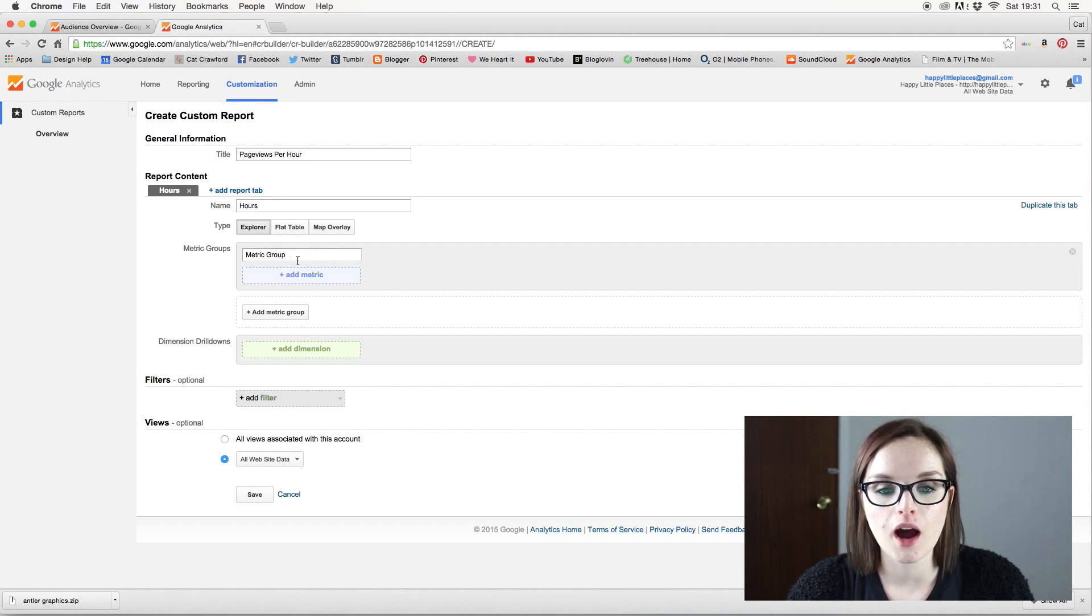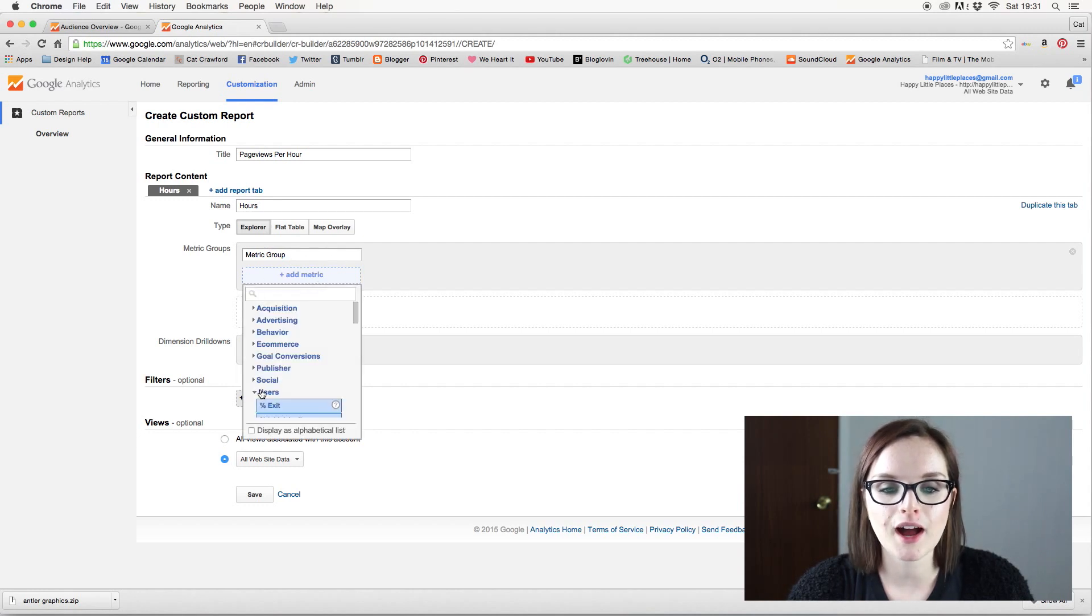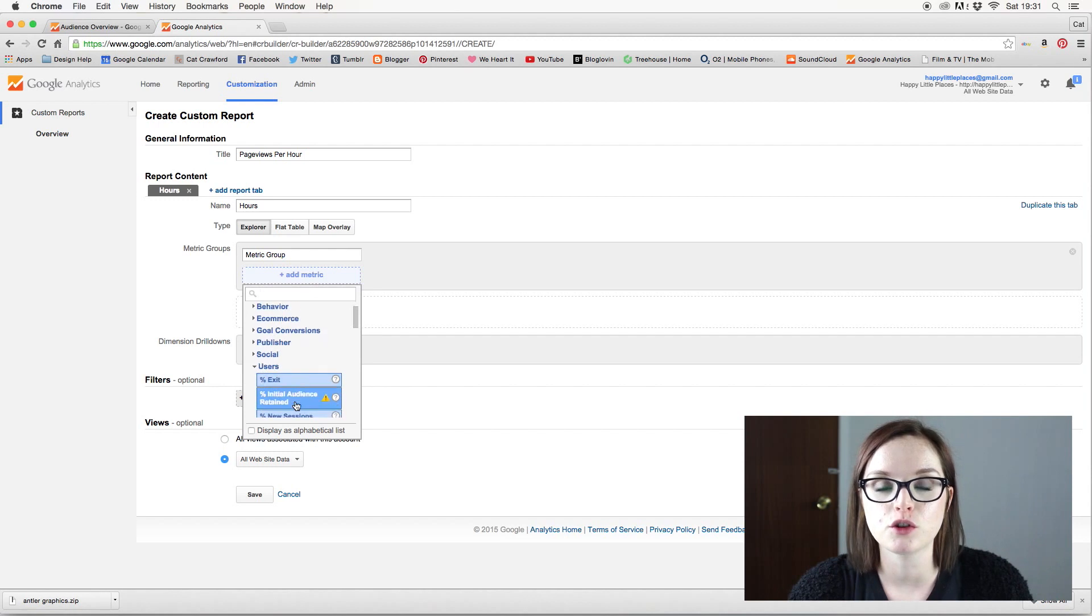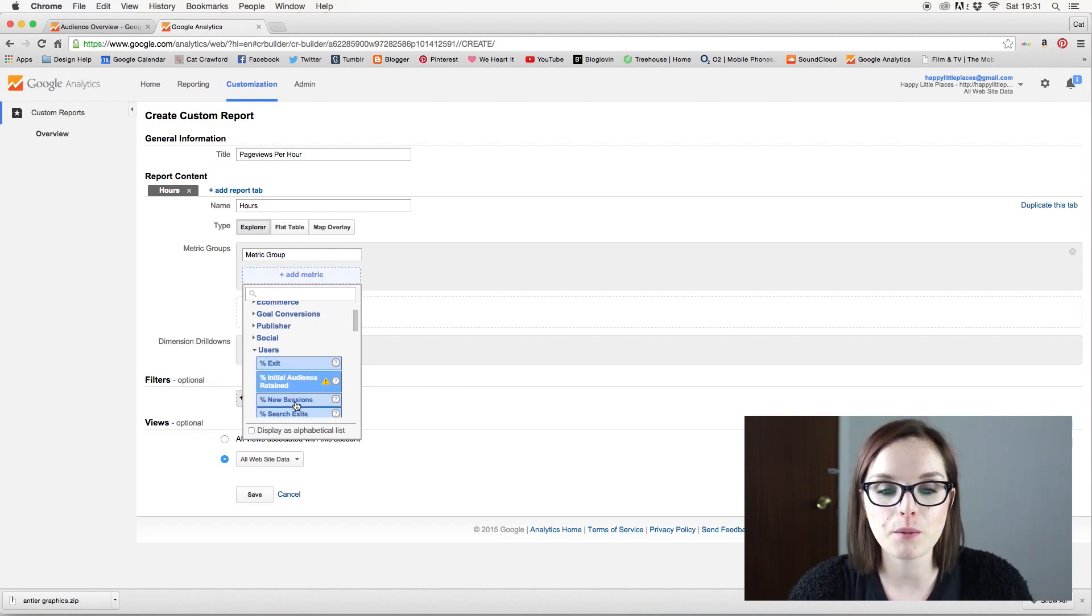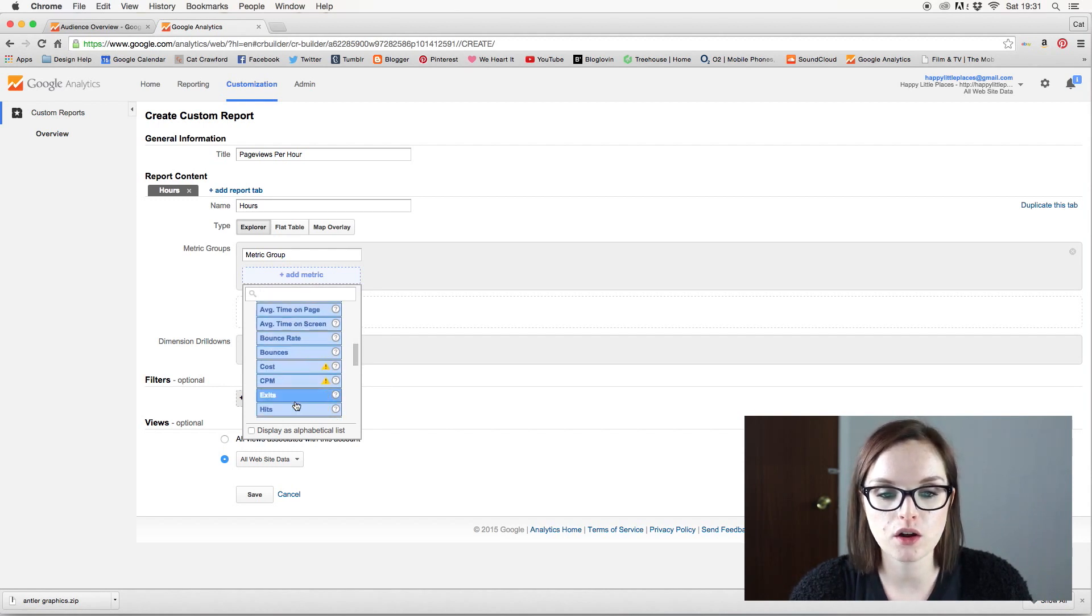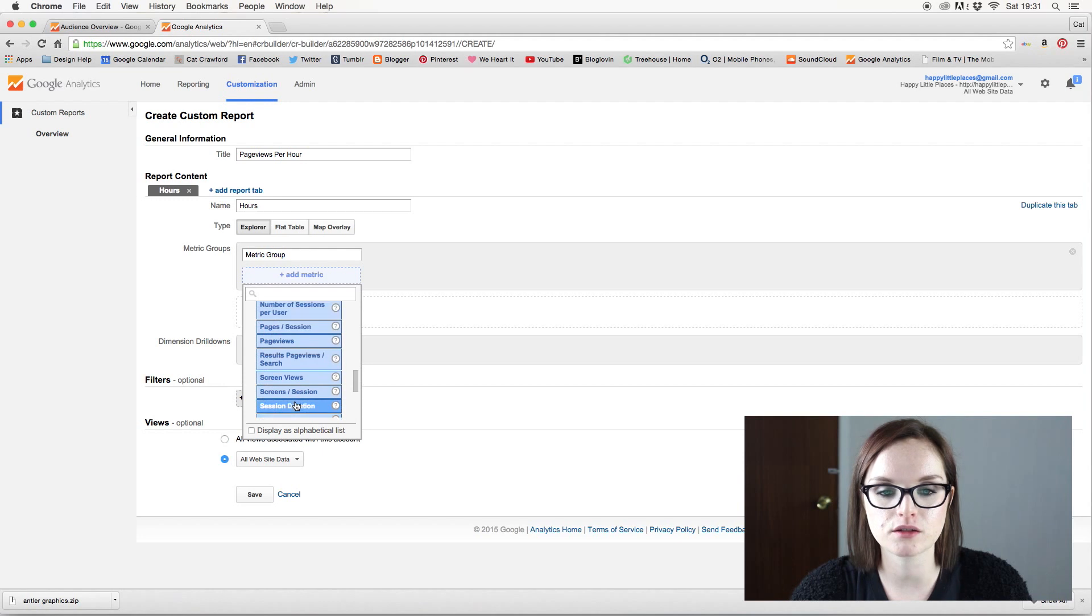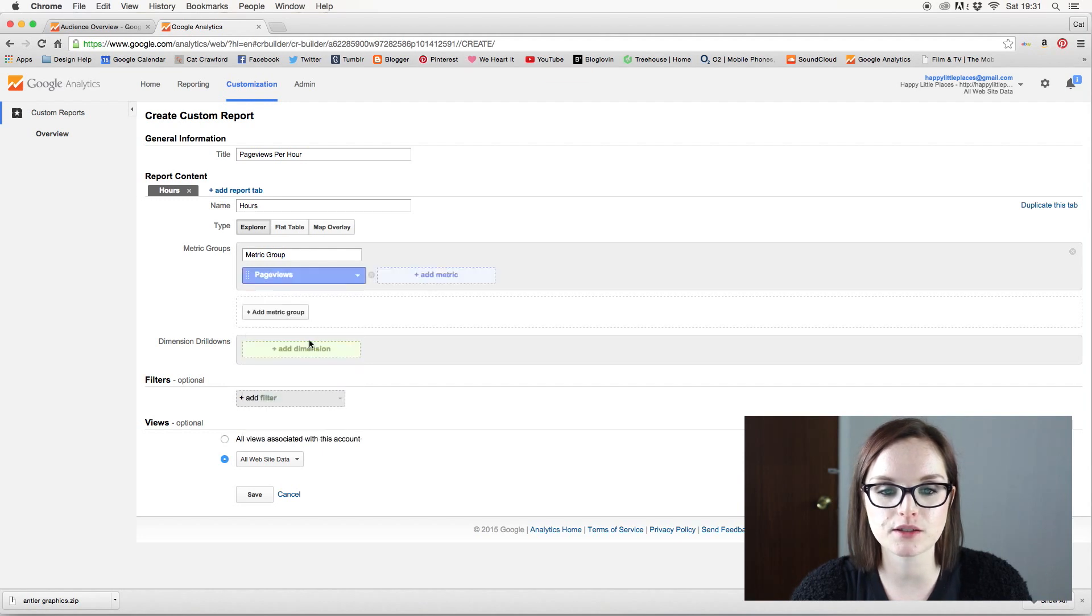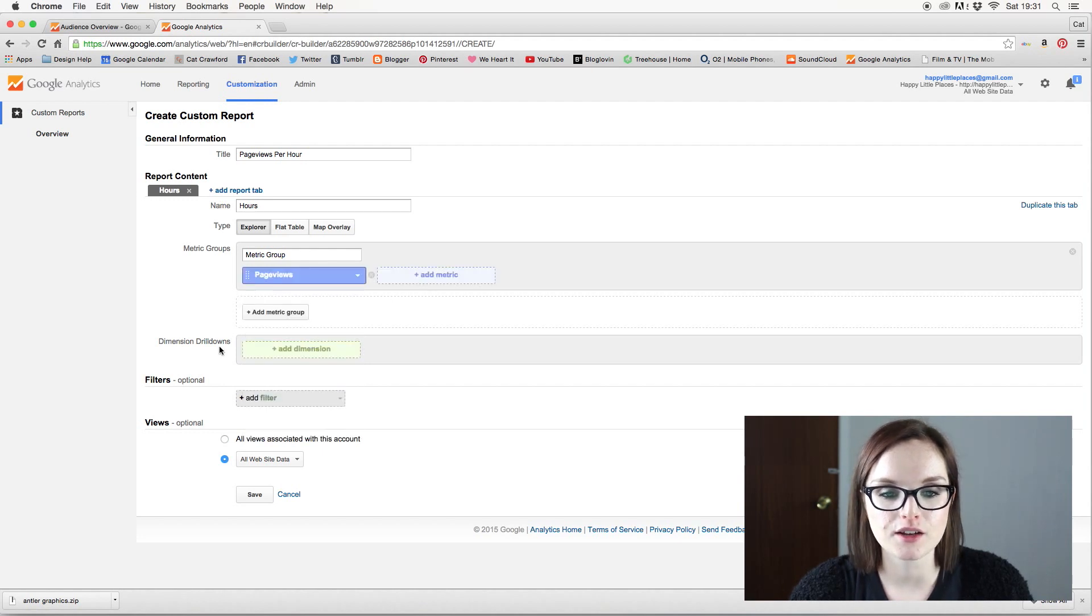I'm going to keep it as an explorer type. So the metric I want to look at is users and page views, because we want to find out how many page views per hour we are getting.